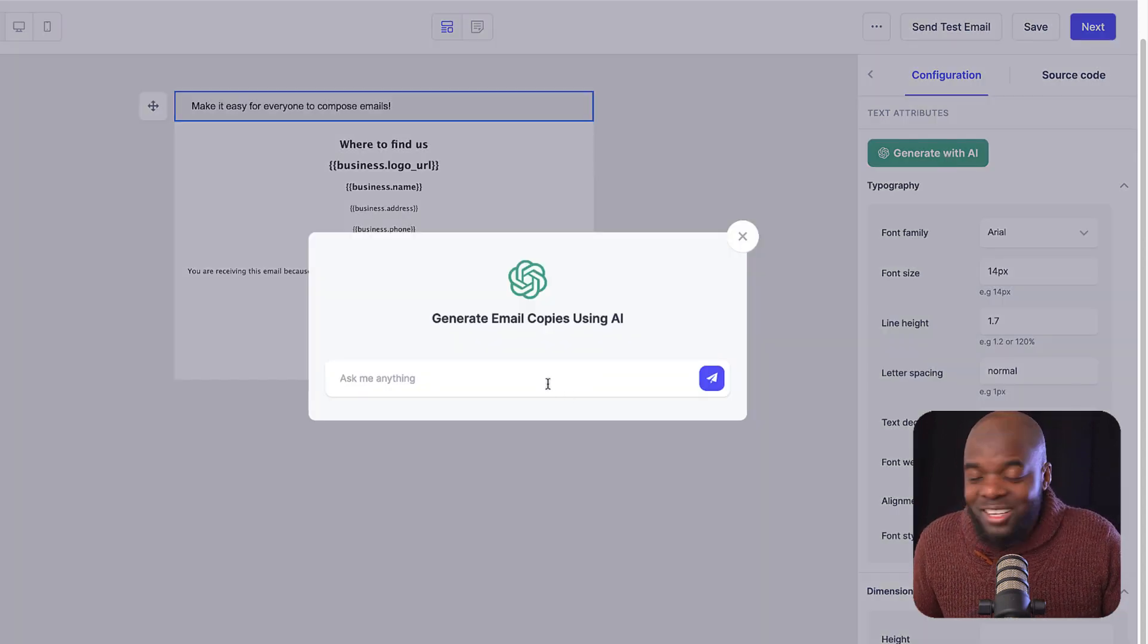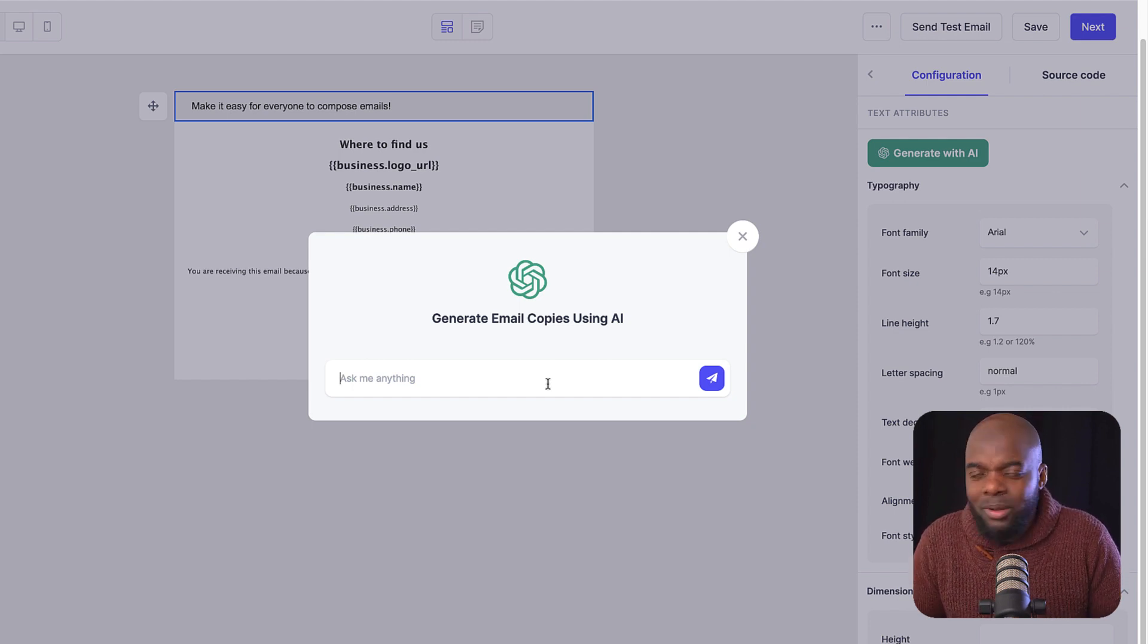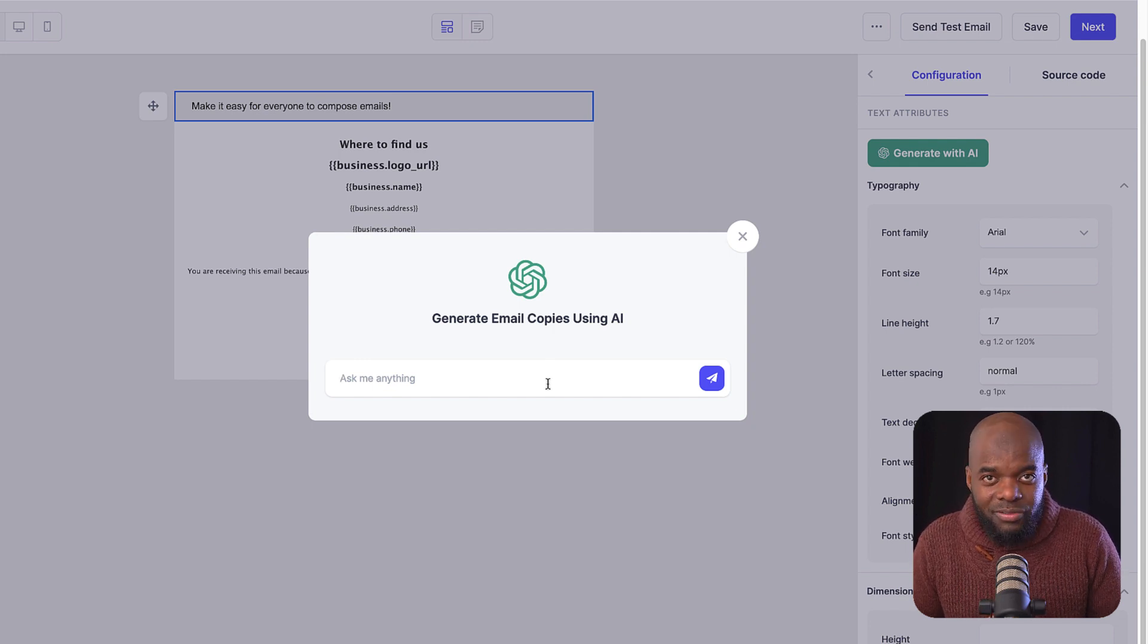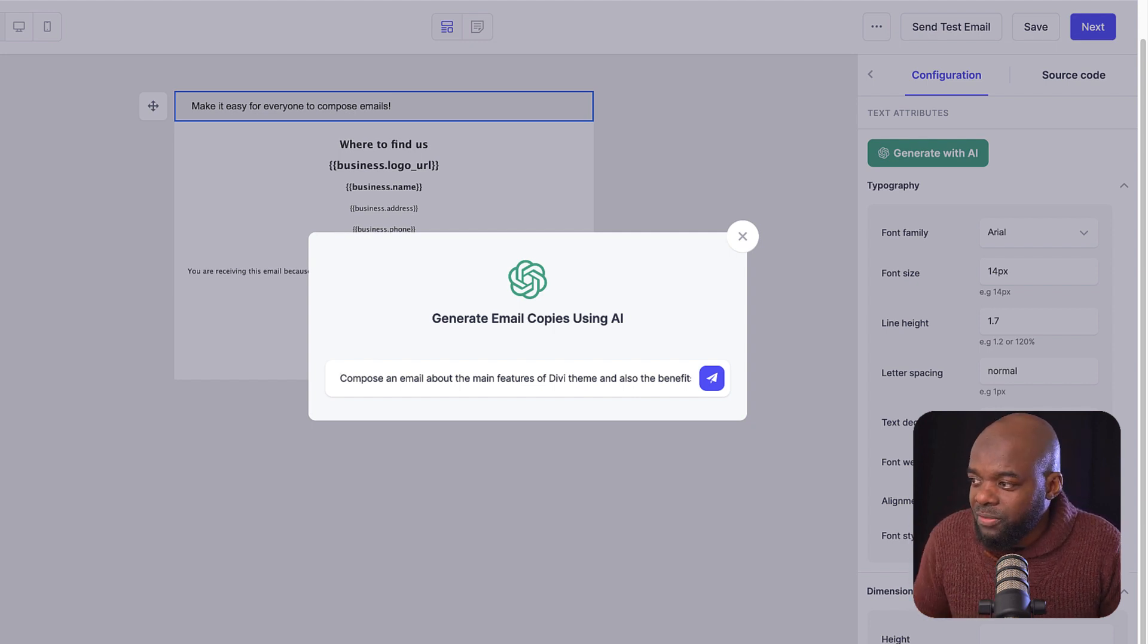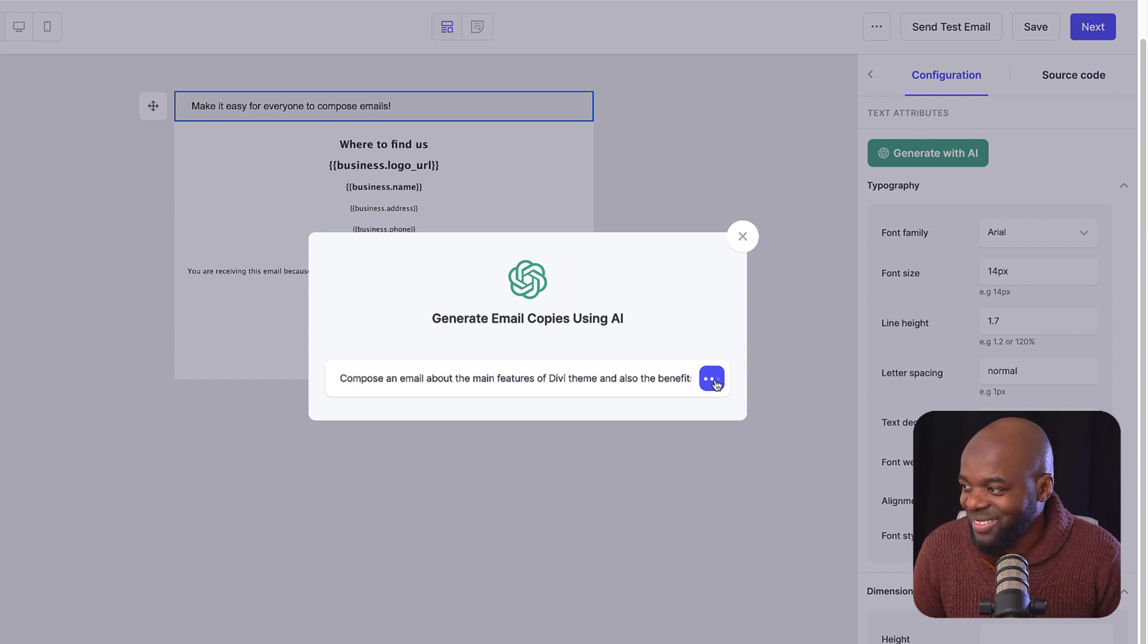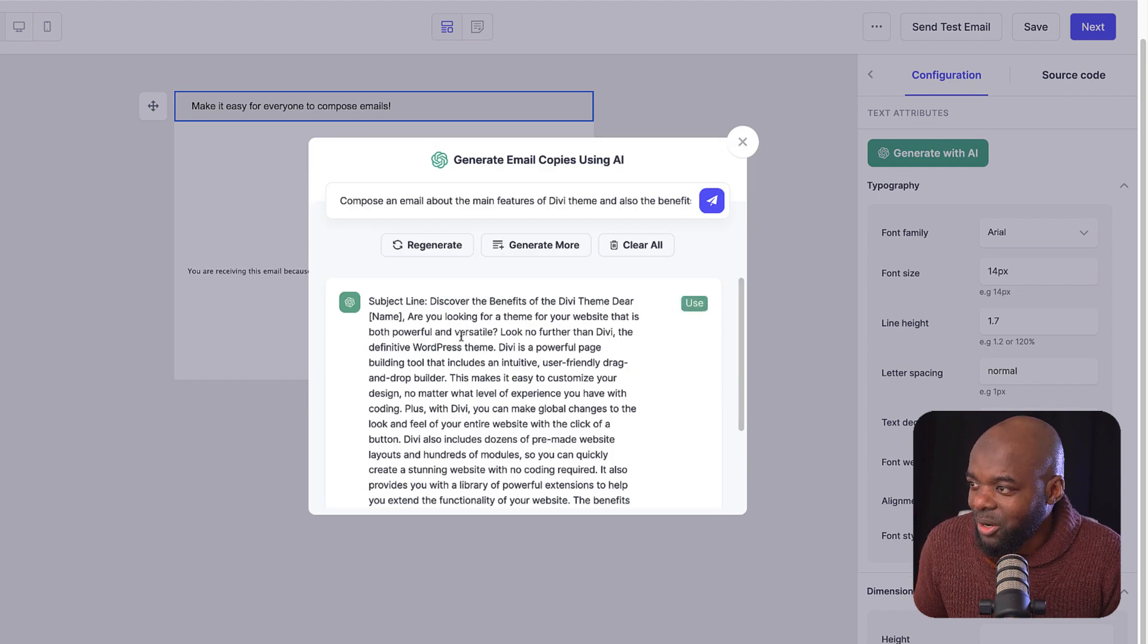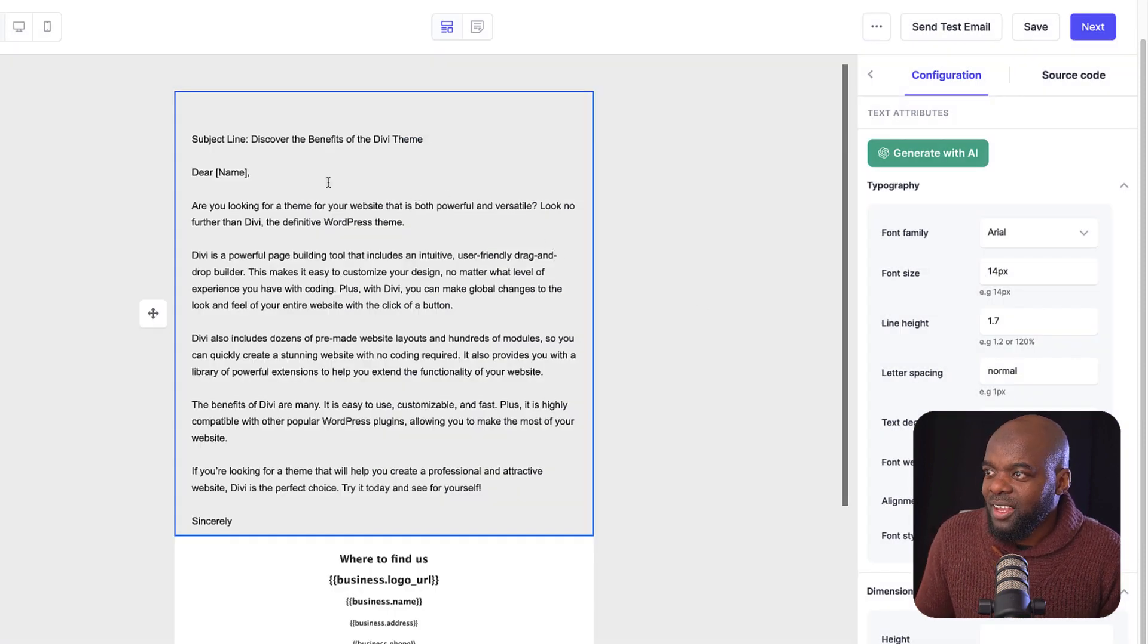So here it's saying ask me anything. So this is where you can tell ChatGPT what the email is about. So in this case, I'm going to say this is an email about the main features of Divi. So here I'm asking ChatGPT to compose an email about the main features of Divi and also the benefits. So I'm going to click here on this icon and see what comes out of this. Wow, look at that. So here it says discover the benefits of Divi. Let's click on use and let's see what this looks like.